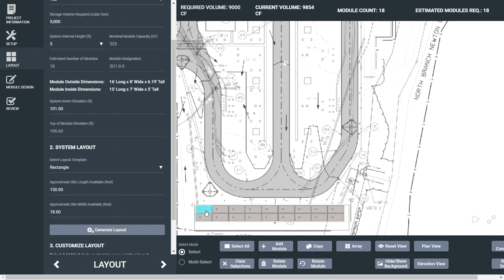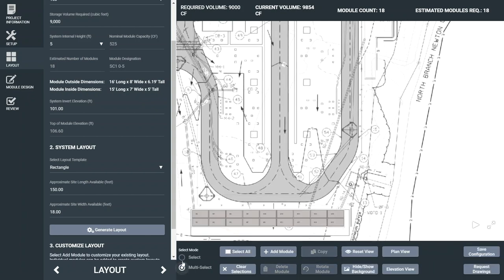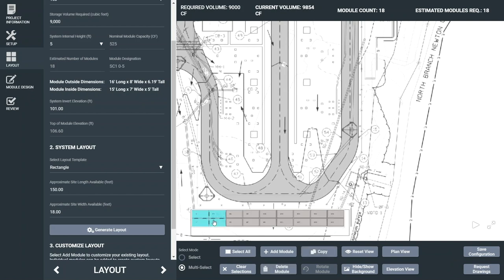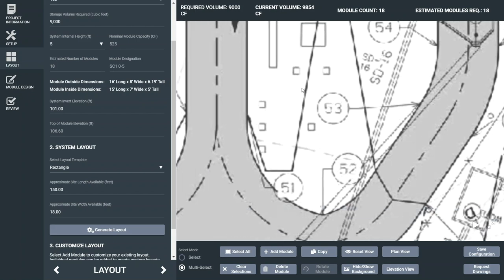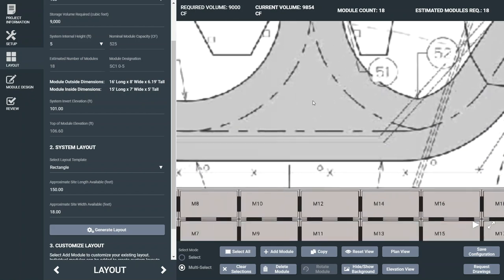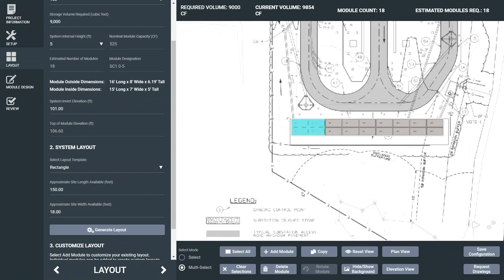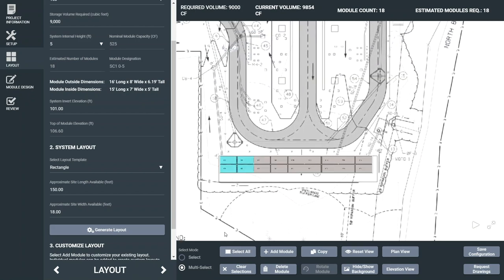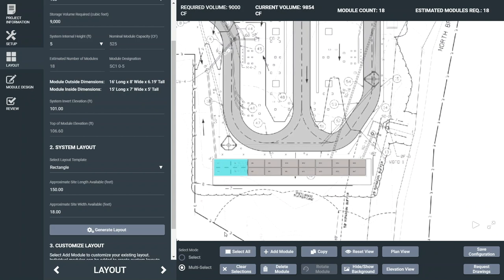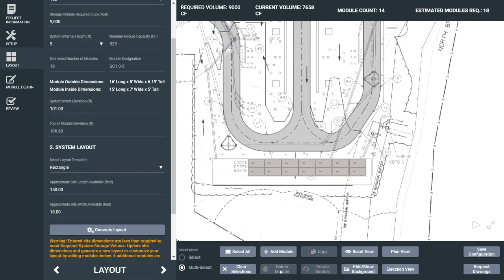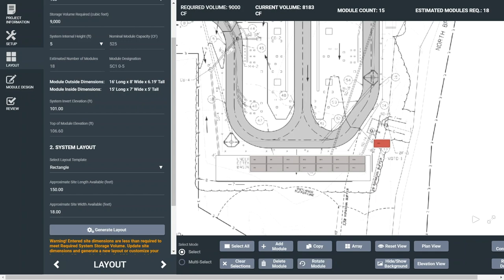If the layout isn't quite what you had in mind, the buttons along the bottom of the screen also allow for a variety of options to get to exactly what you want. A selected module will be highlighted. Use the multi-select mode to work with multiple modules at a time. You can delete modules, add modules, using the single-select mode, you can even use the array feature to add multiple modules at a time.